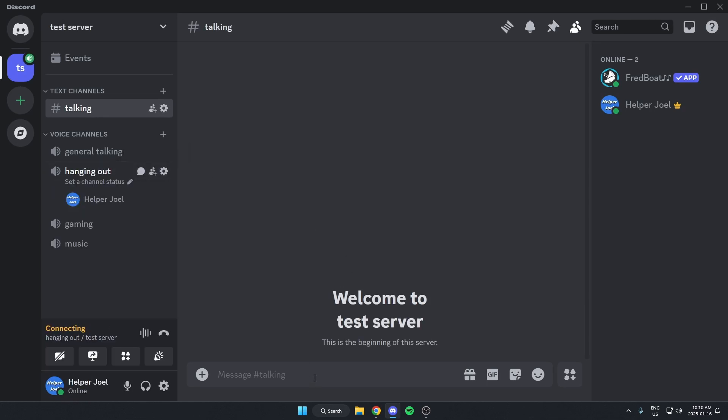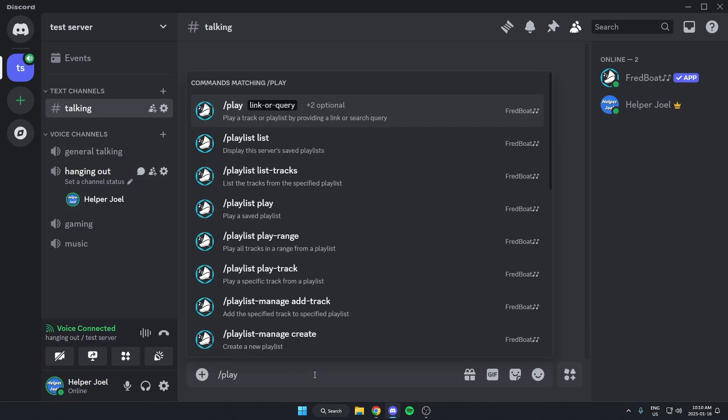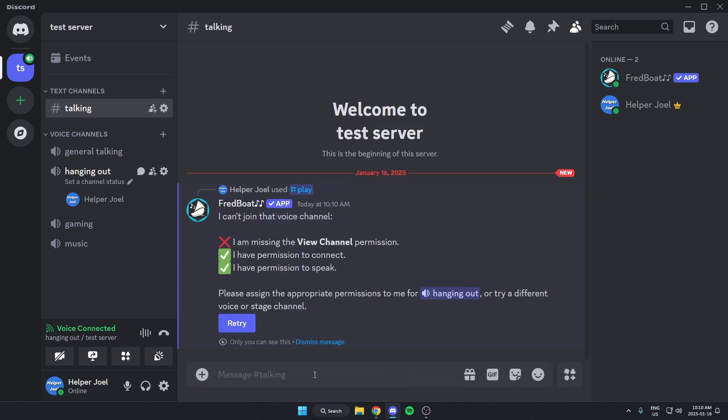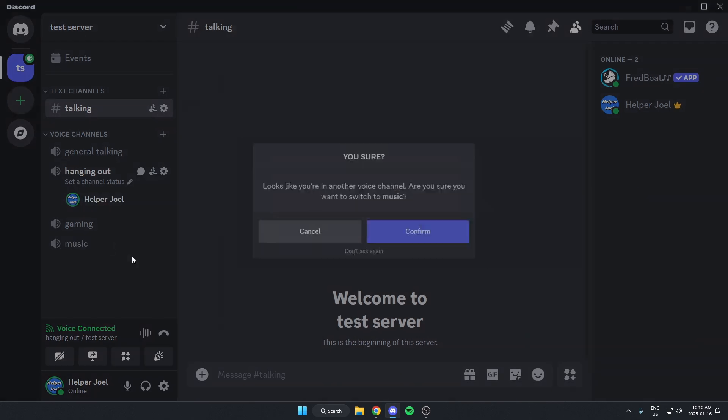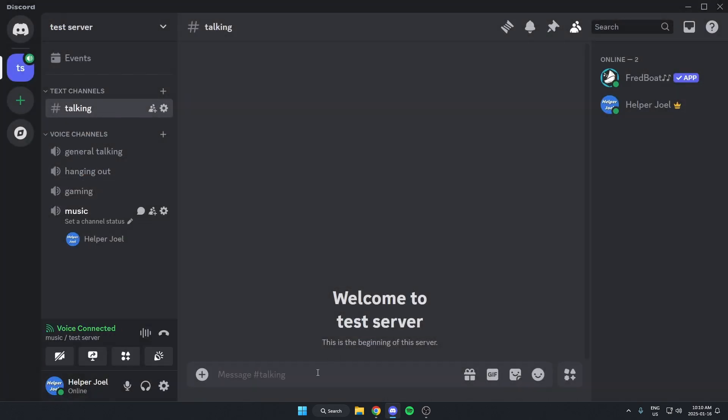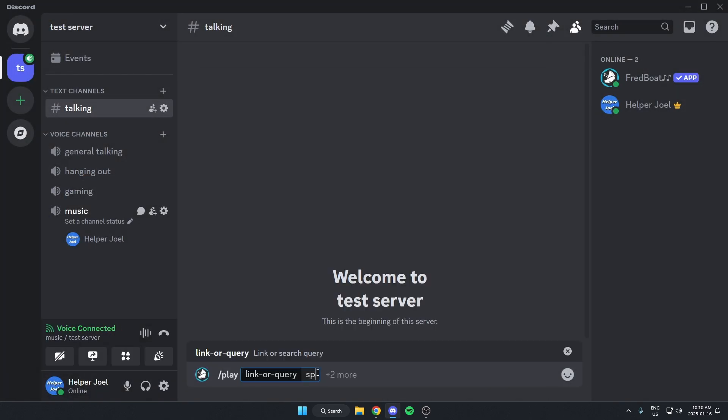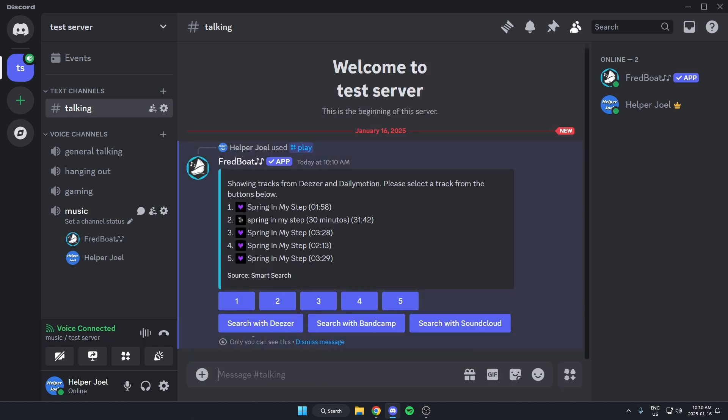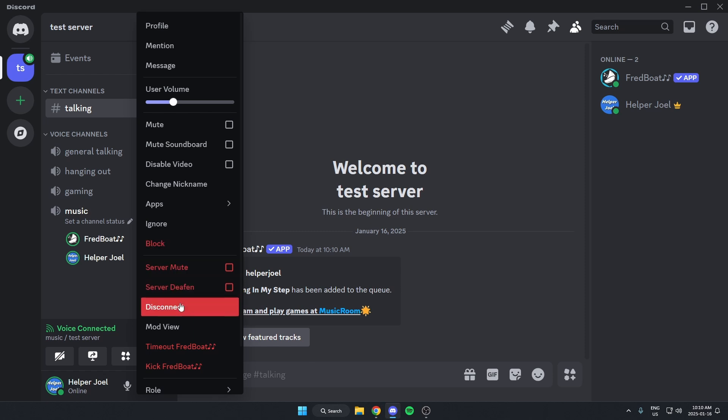Now if I try to use the MusicBot in one of these here, as you can see, it will not let me. But if I try the MusicBot will join and it will let me.